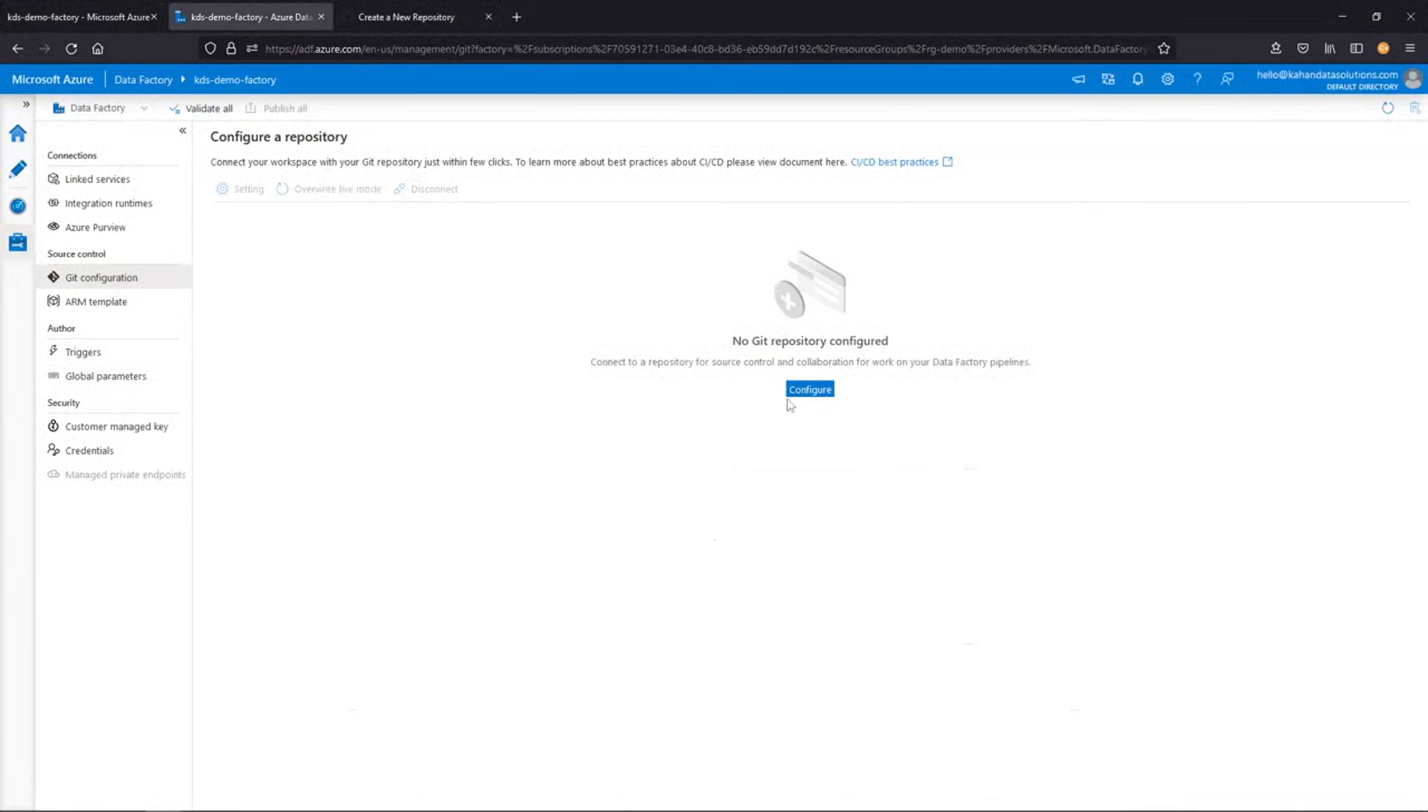Before we go in and actually begin configuring this, the first thing we're going to do is create a brand new empty repository that we can work with.